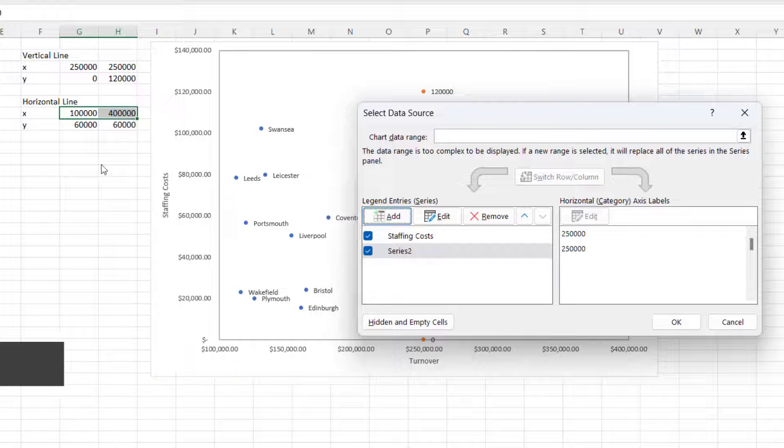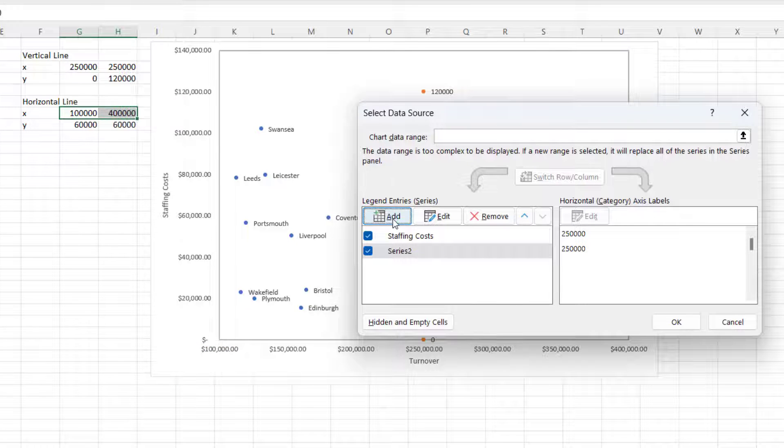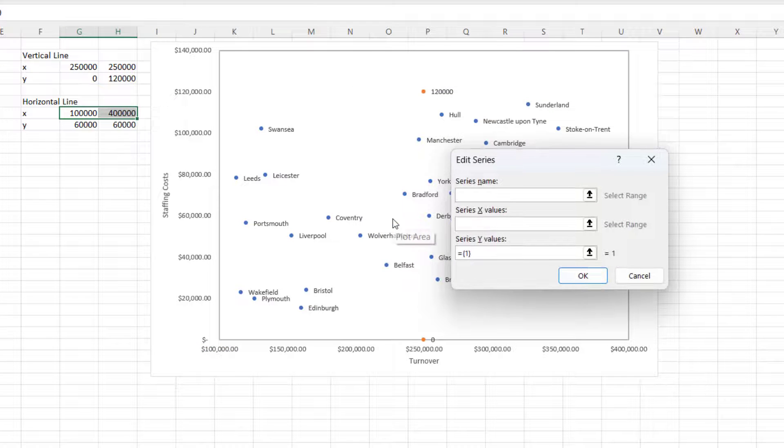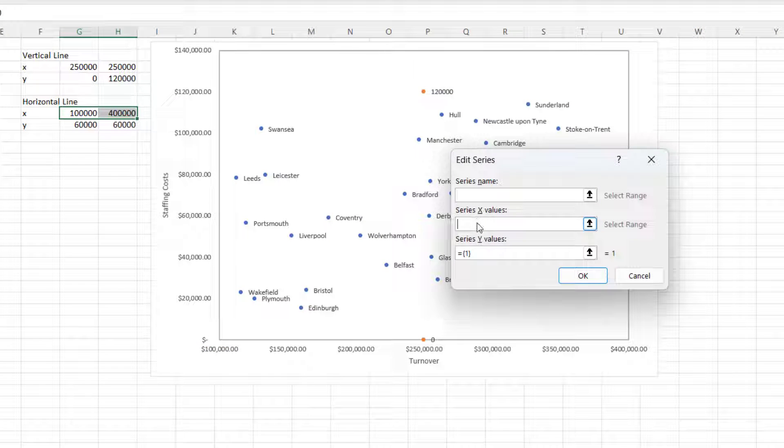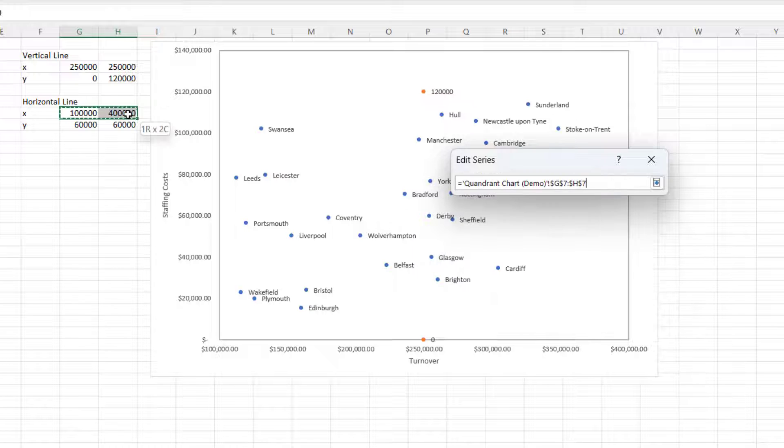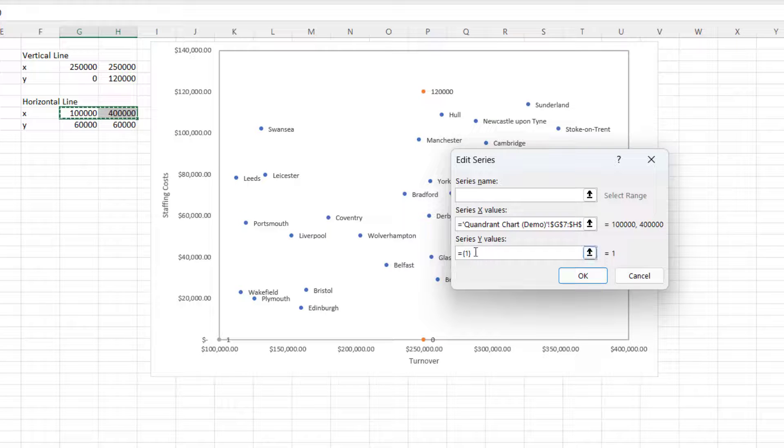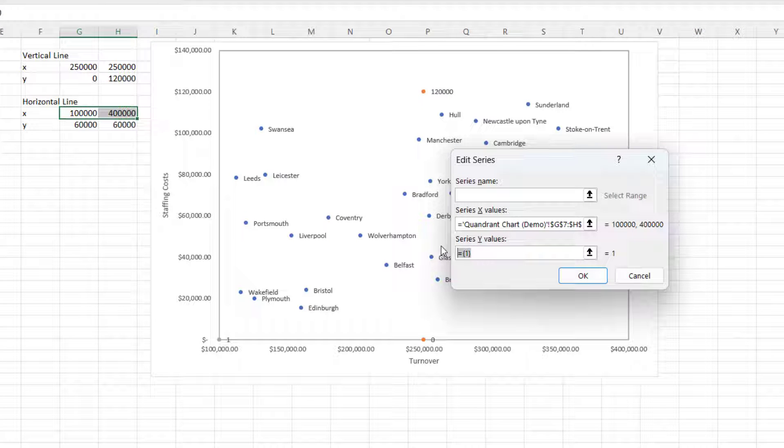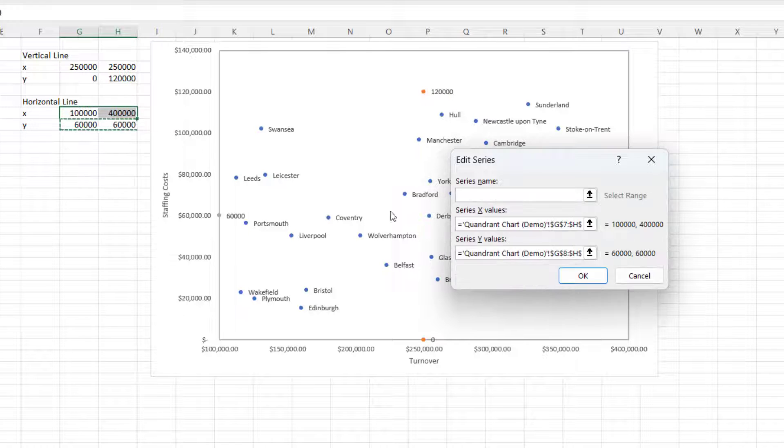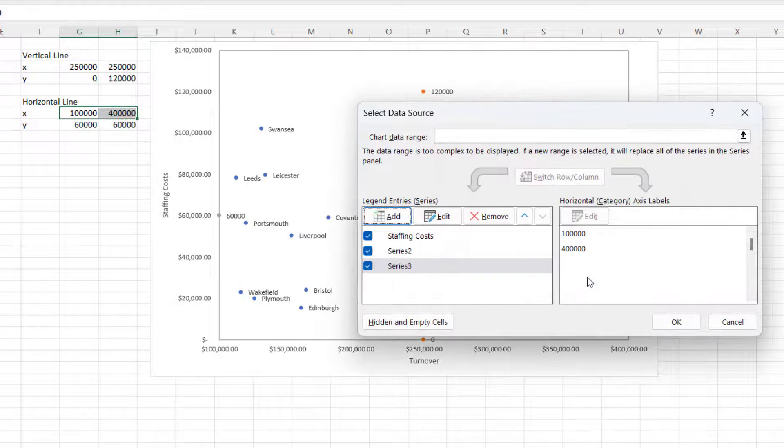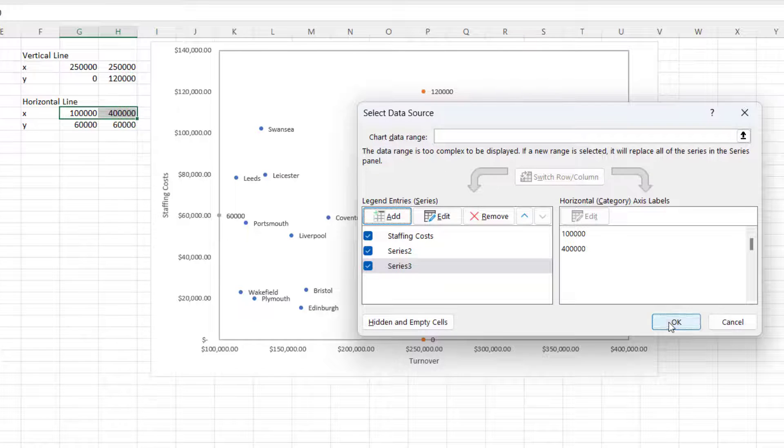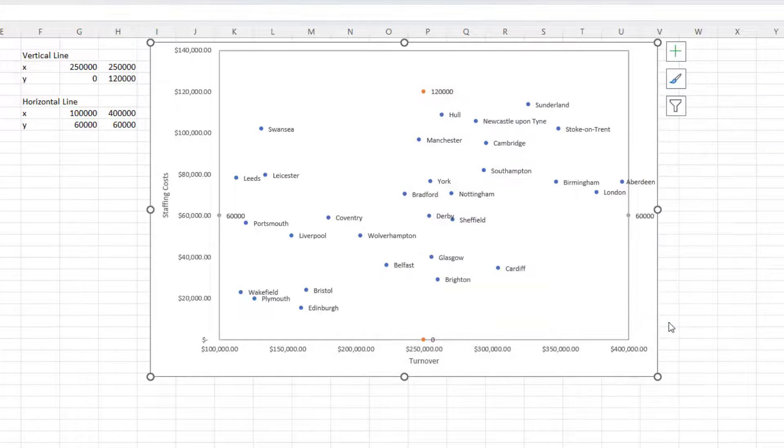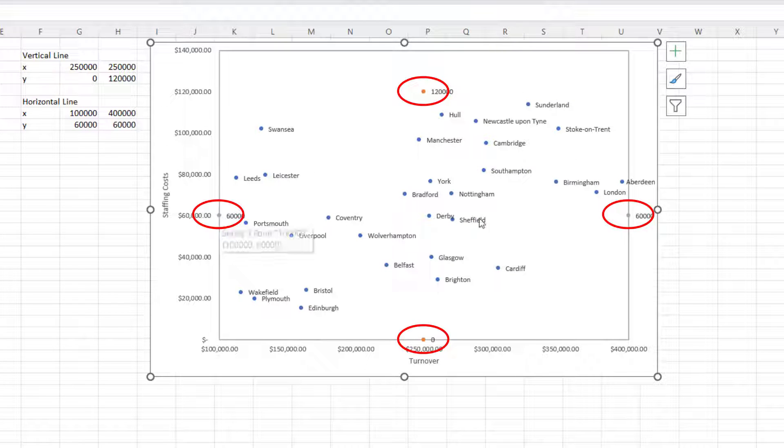Now I need to do the same for the horizontal line, so I click Add, X-axis values are here, Y values are here, click on Okay, click on Okay. So you can see I've got four dots.